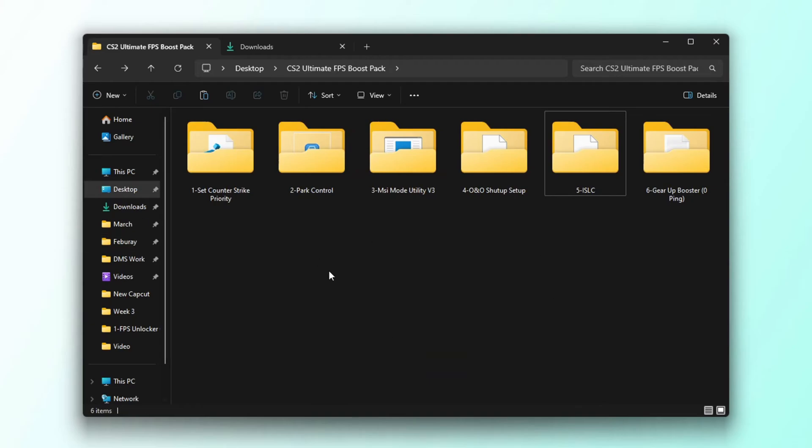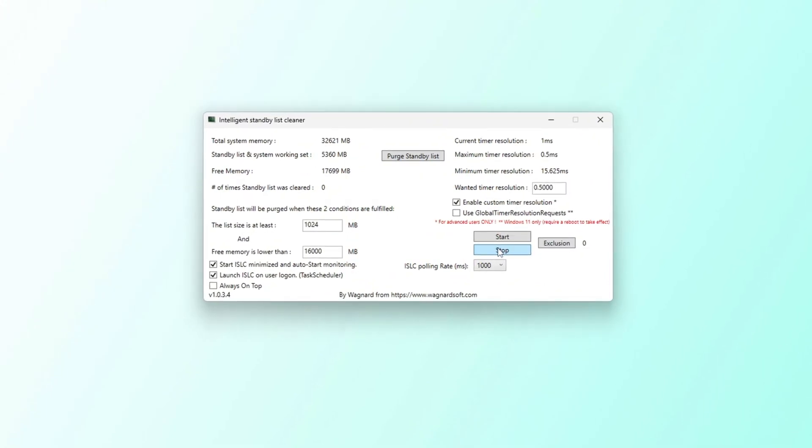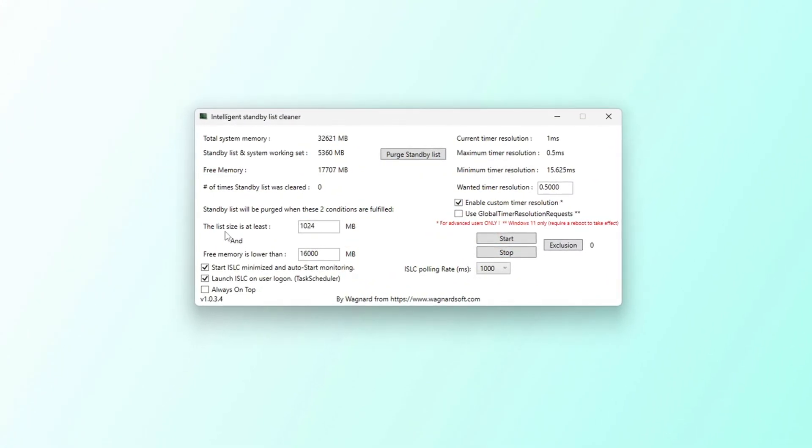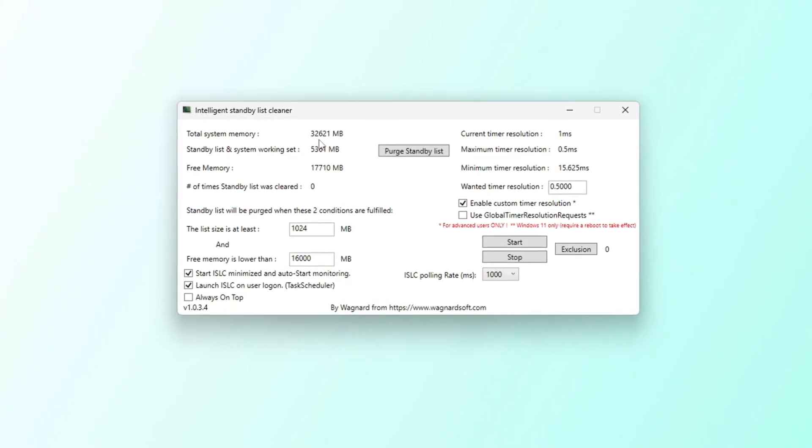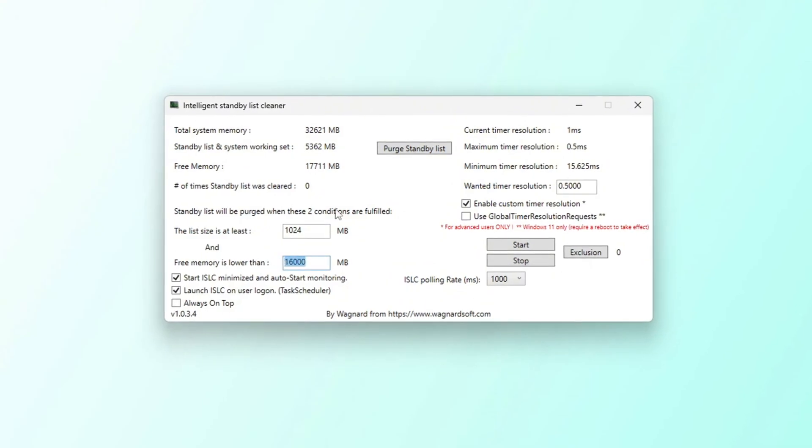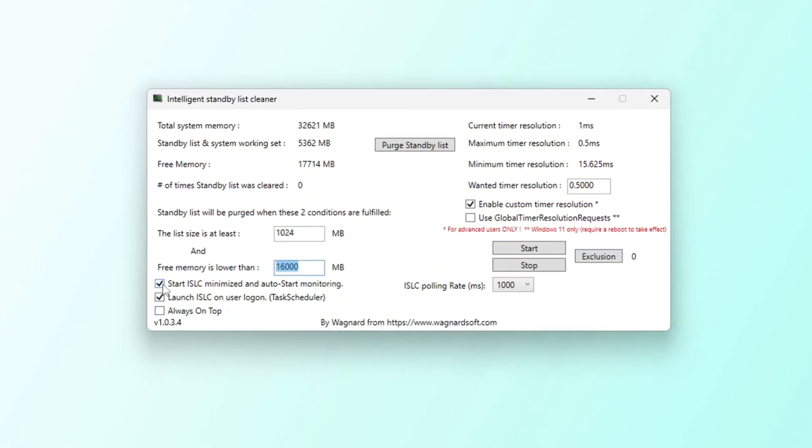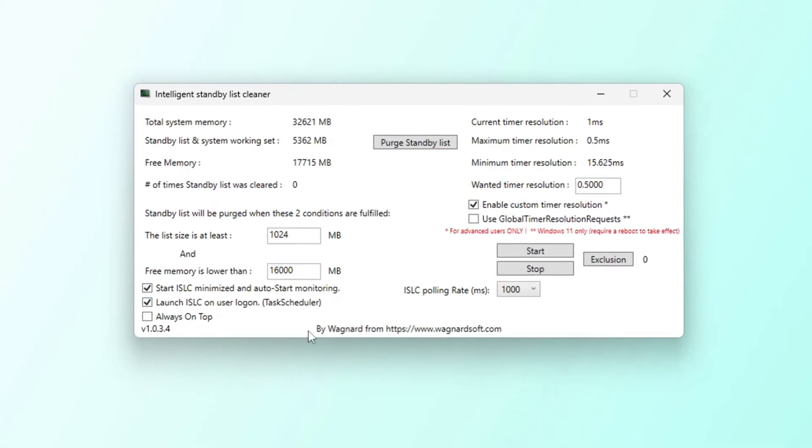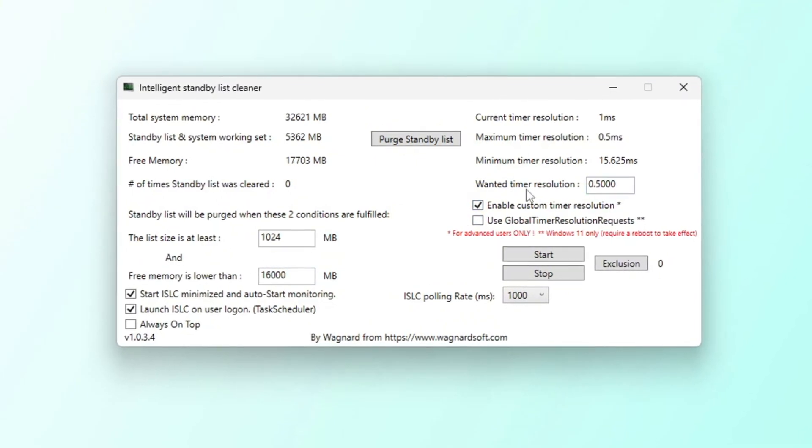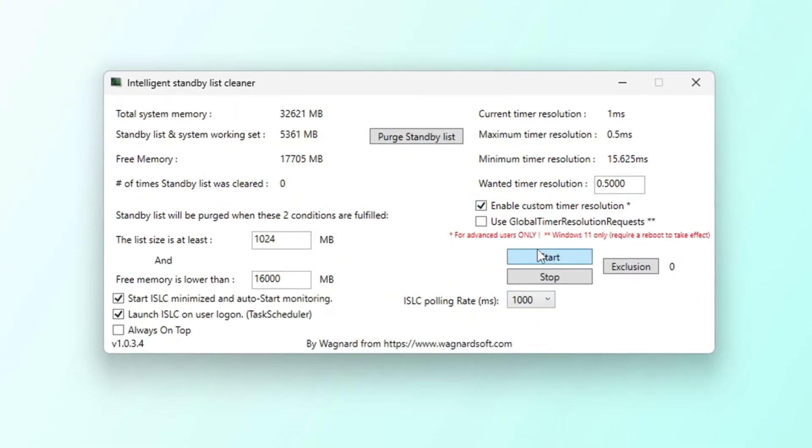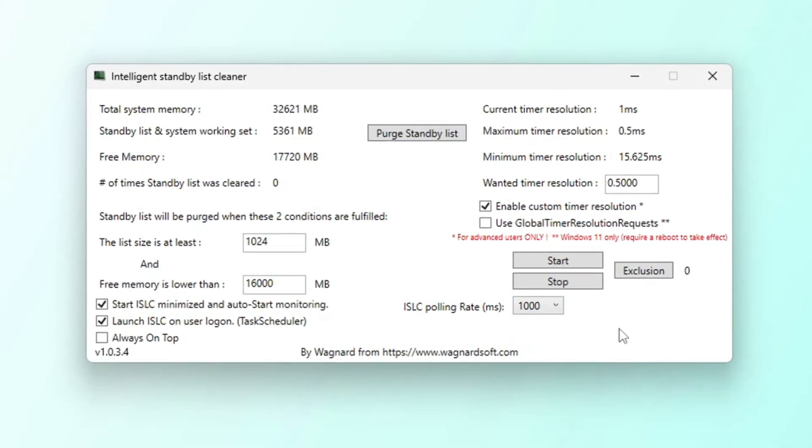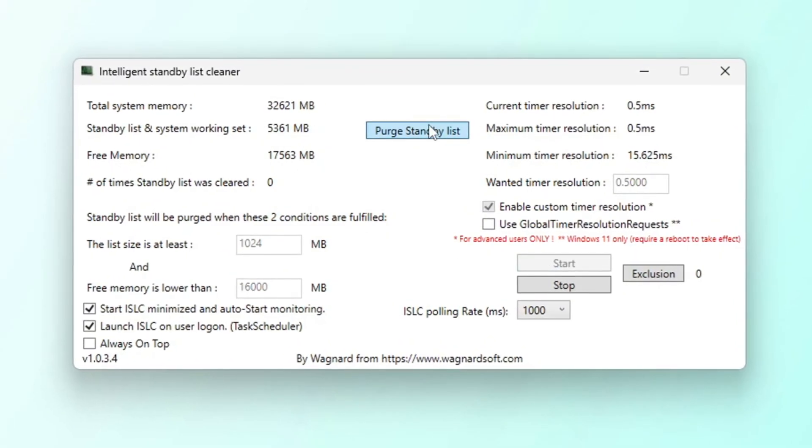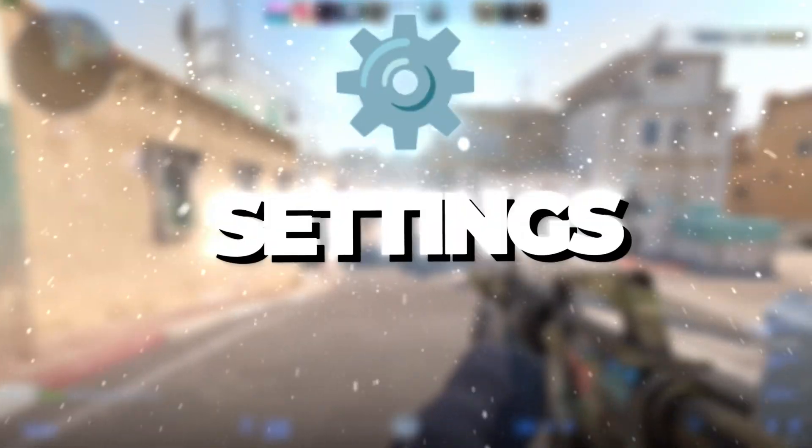In this step, I'm going to show you how to optimize your system using the ISLC program. Start by setting the list size to half of your system's total memory. You can check your total memory at the top of the ISLC program window. For example, if it says 32,000, type 16,000. If it says 16,000, type 8,000. Check the boxes for Start ISLC Minimized and Launch ISLC on User Logon. On the right side, check Enable Timer Resolution and set it to 0.50. Leave the ISLC polling rate at 1,000 unless your system is very slow. If it is, then change the polling rate to 1,000. After setting everything, click Stop, then Start, and finally click Purge Standby List to finish.